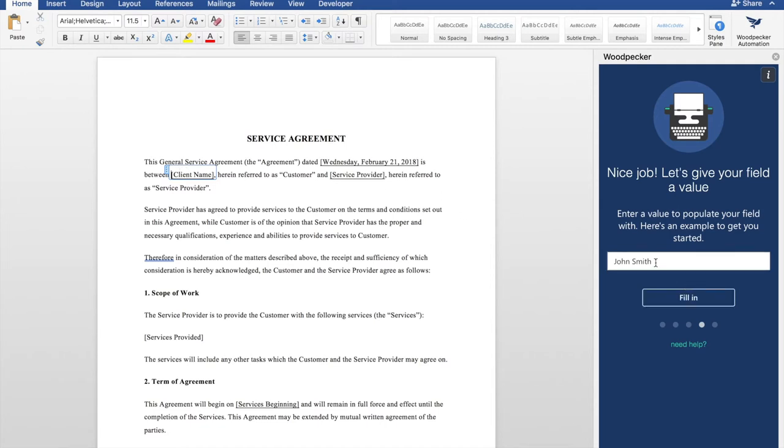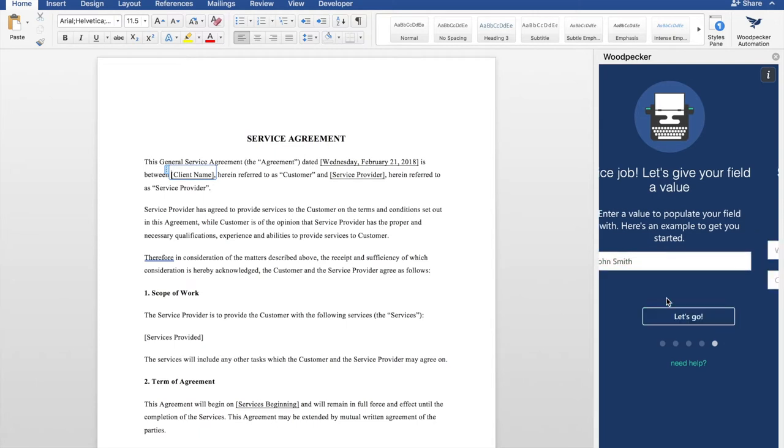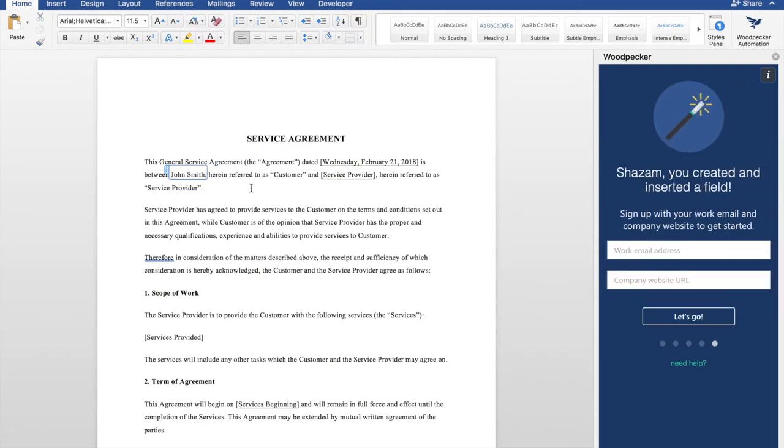We're then going to give it a value. The default is John Smith, let's just keep it that way. We'll click fill in, and we'll see that Woodpecker has filled in John Smith for the client name field. Next, we'll create a free account to get started.